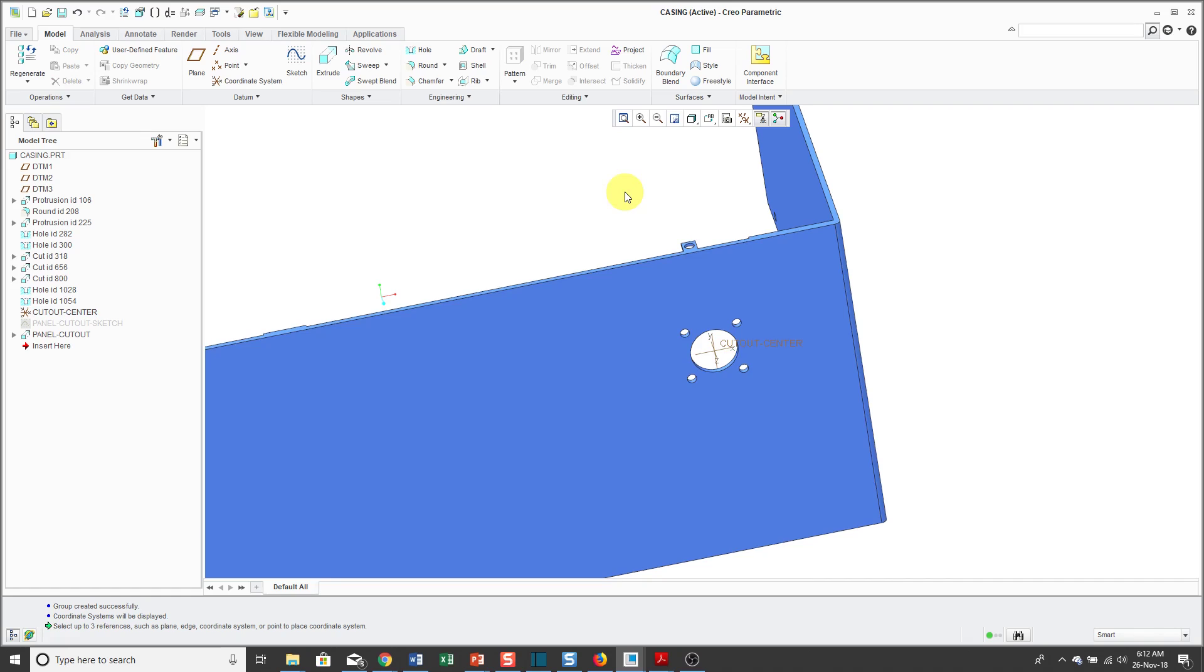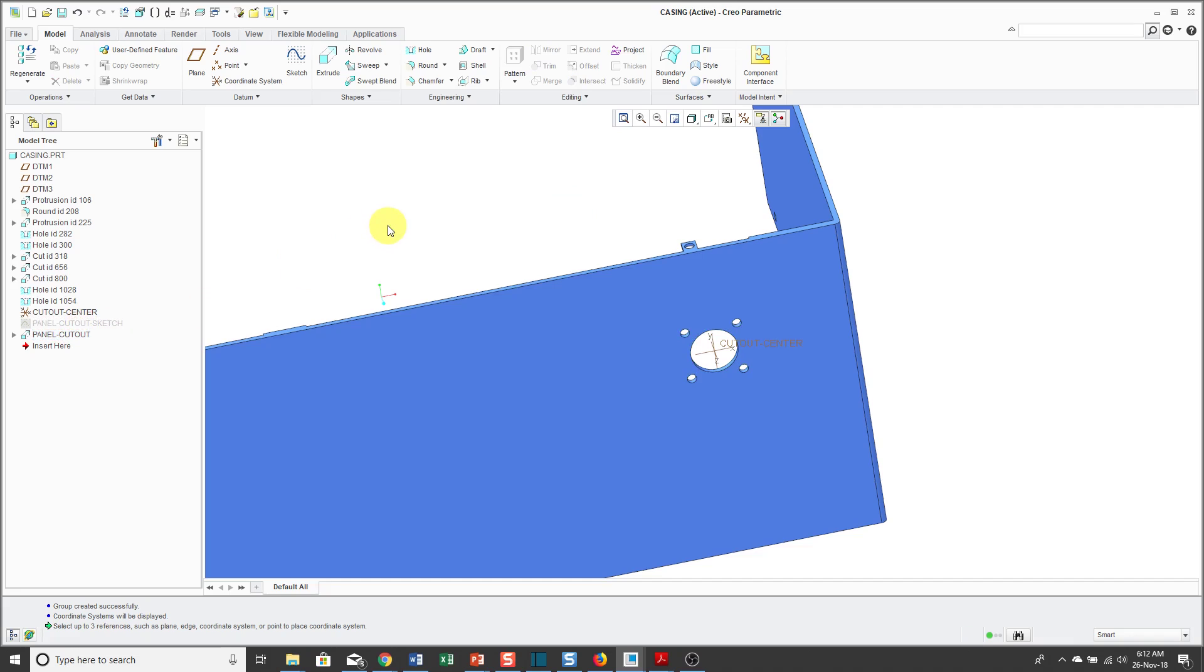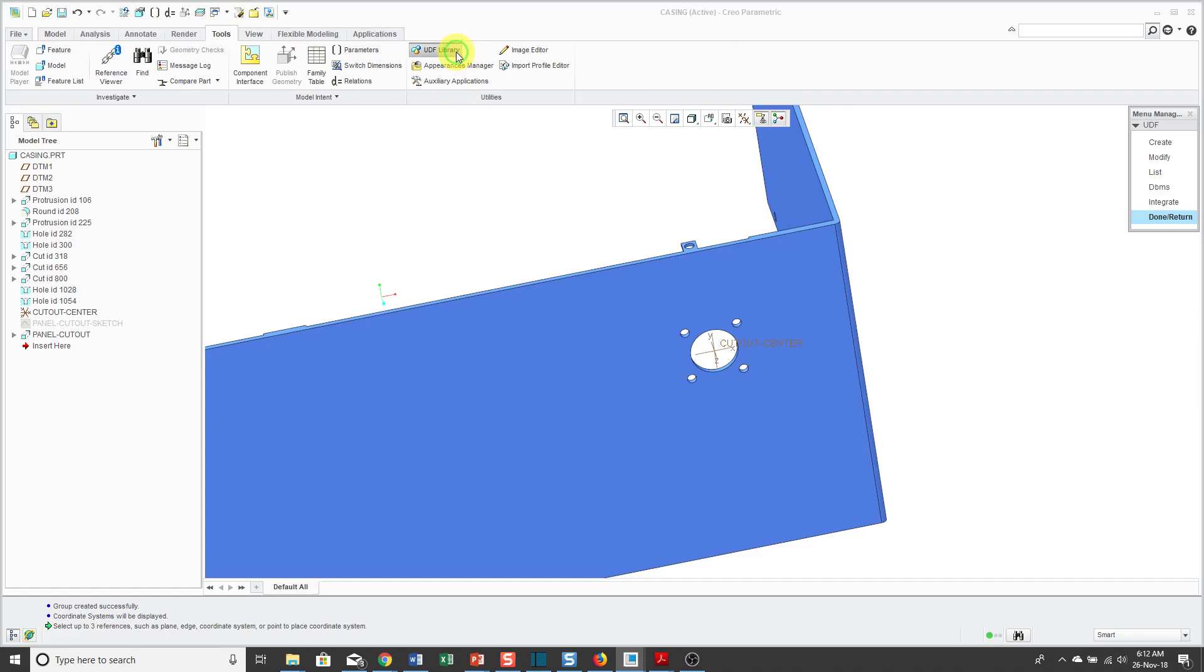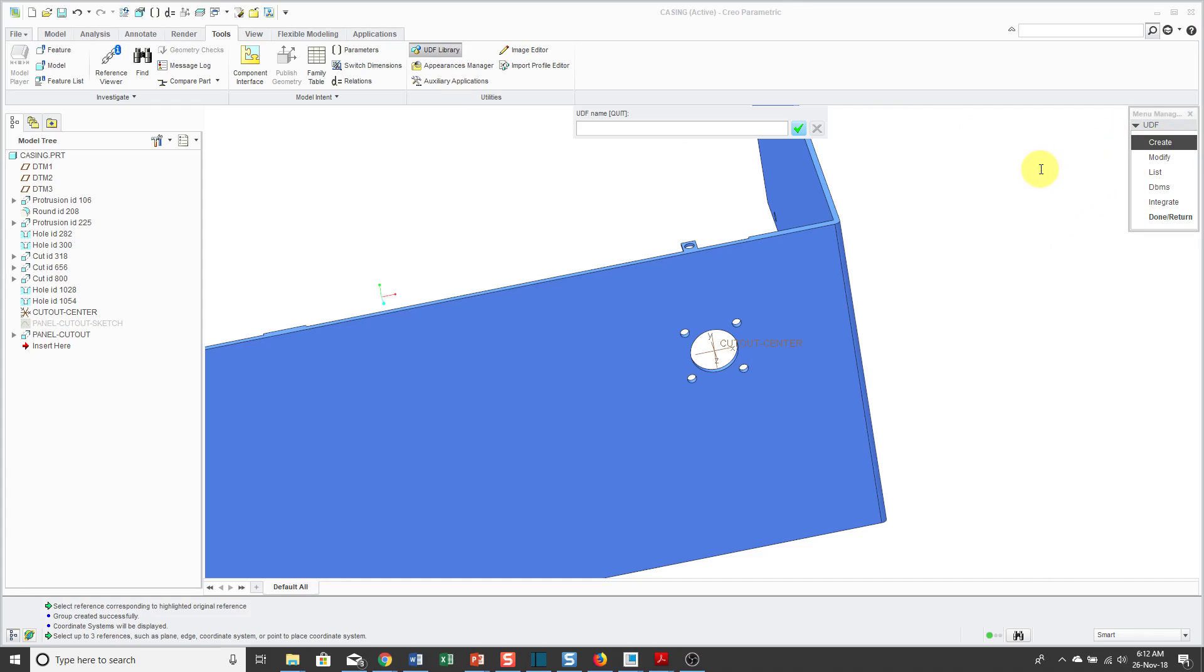This gives a lot of flexibility if you use it as the first feature in your user-defined feature. I'll show you that when I am placing it, how it makes things simpler. Besides my cutout, I have a sketch feature that's currently hidden and then the extrude that goes through the next surface. To create a user-defined feature, you go to the Tools menu and then choose UDF Library. This is going to open up the Menu Manager.